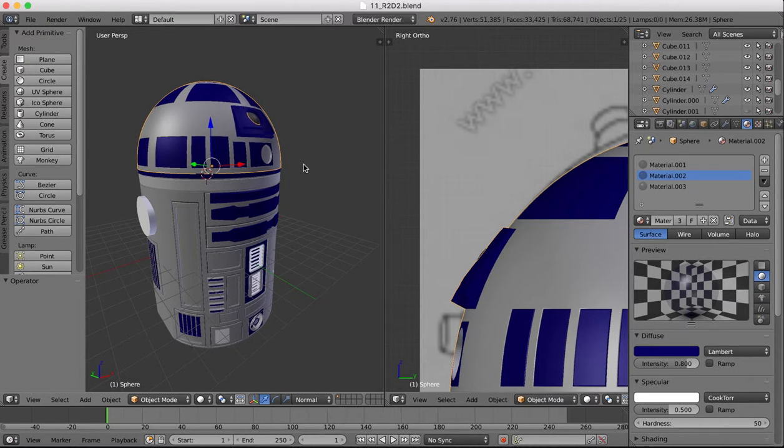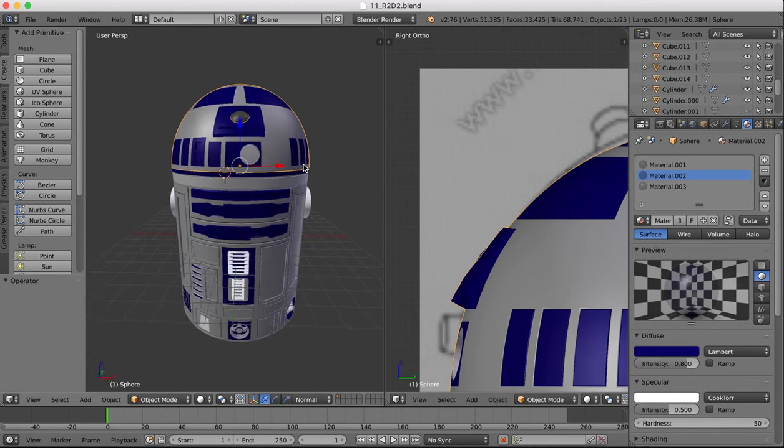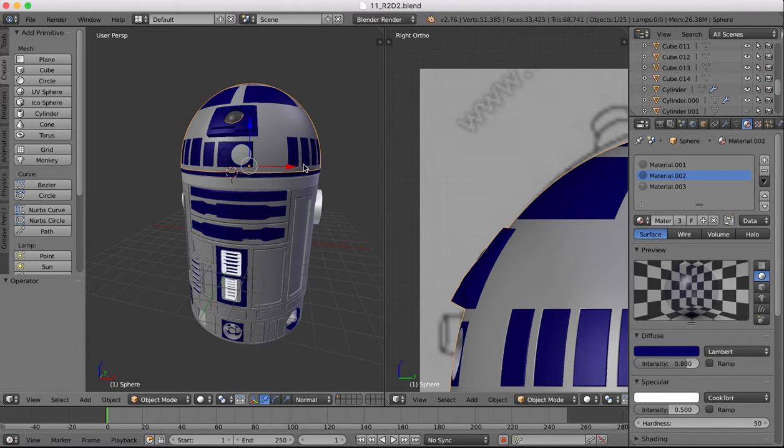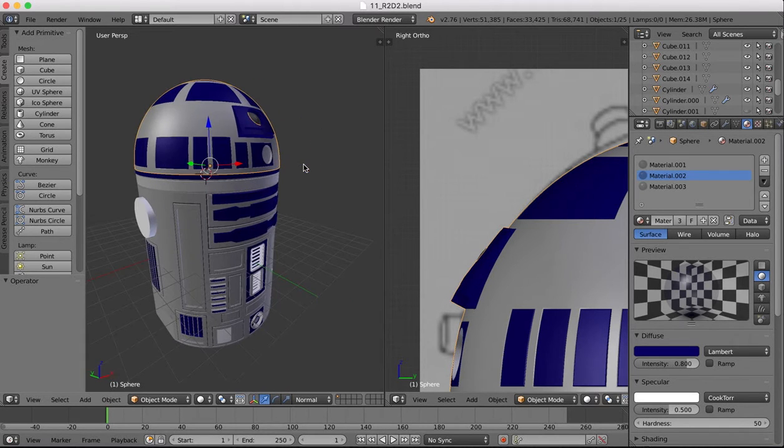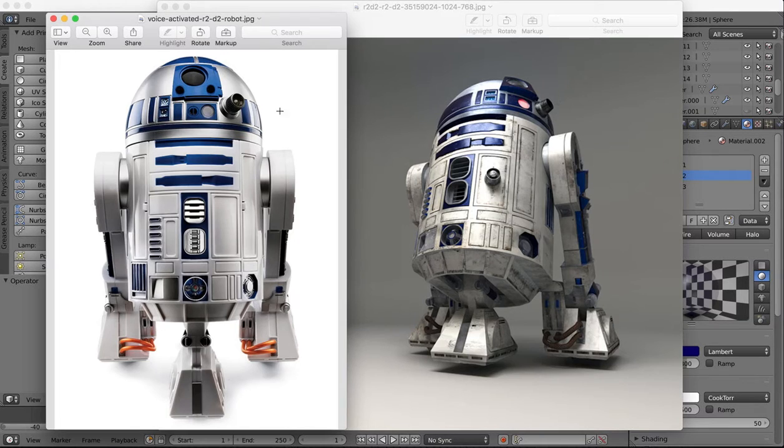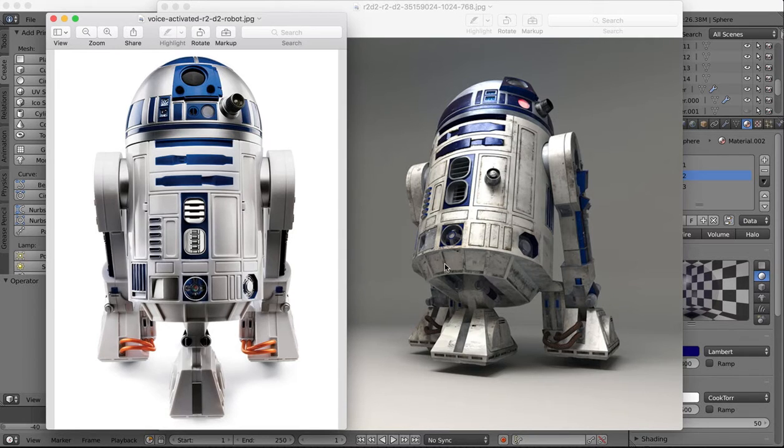If you're following along you should have something like this. If not, skip back to the previous video, download the project file and you can join in here. So I'm going to leave the head for a moment. These parts of the head you can probably figure out how to do yourself. I will do them later, but what we're going to do now is the bottom area of the body here.